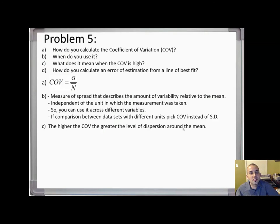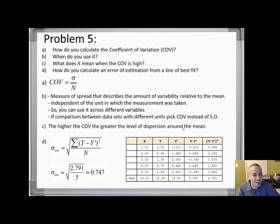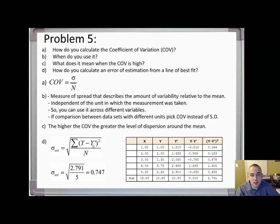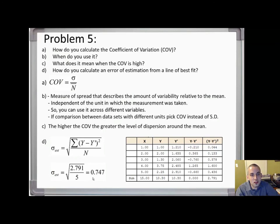Related to linear regression, part (d): how do you calculate an error of estimation from a line of best fit? The error of estimation can be calculated by taking the square root of the sum of (y minus y-prime) squared, where y is the data value and y-prime is the value from the line of best fit, divided by the number of measurements. This gives you the error of estimation from a line of best fit.